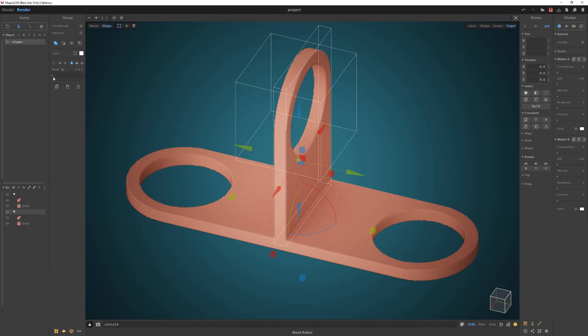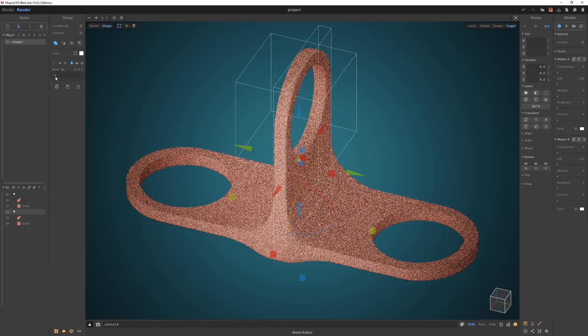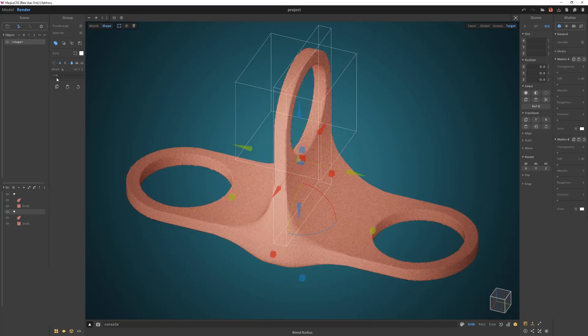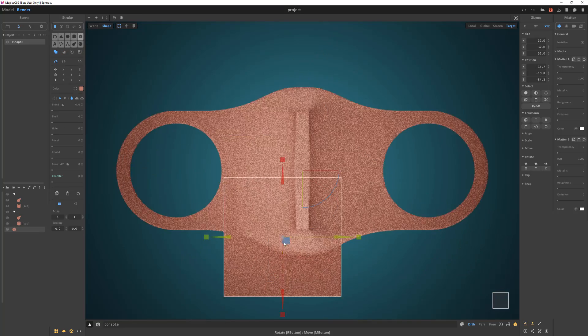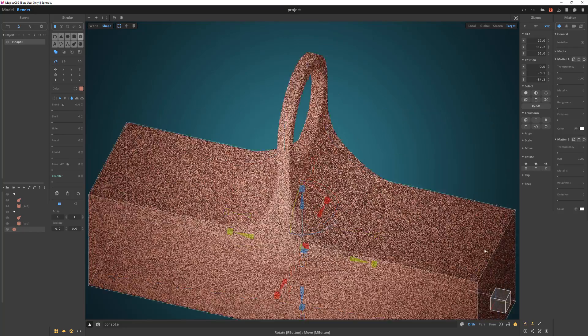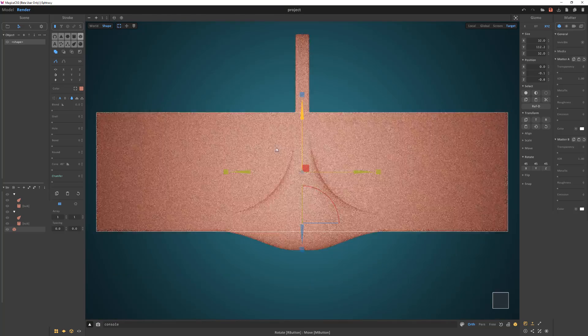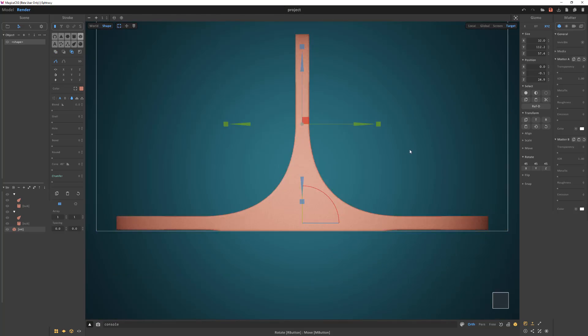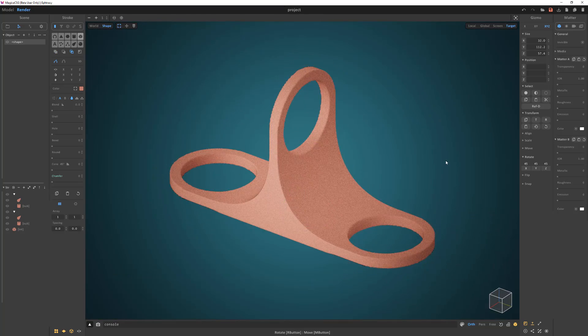Select the group and increase the blend. Then create a cube stroke to trim the asset with an Intersect Boolean operation. And you're all set.